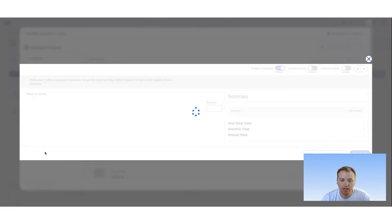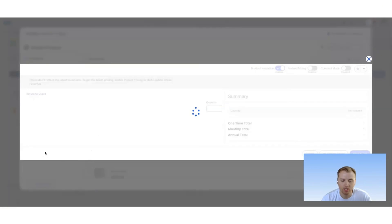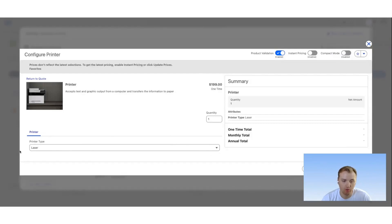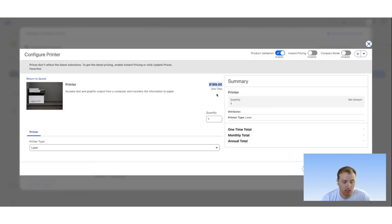We'll see that by default it actually sets it to the laser printer type, and that's due to the product setup itself. You can see here that the one-time price, or this is the list price, is $199.